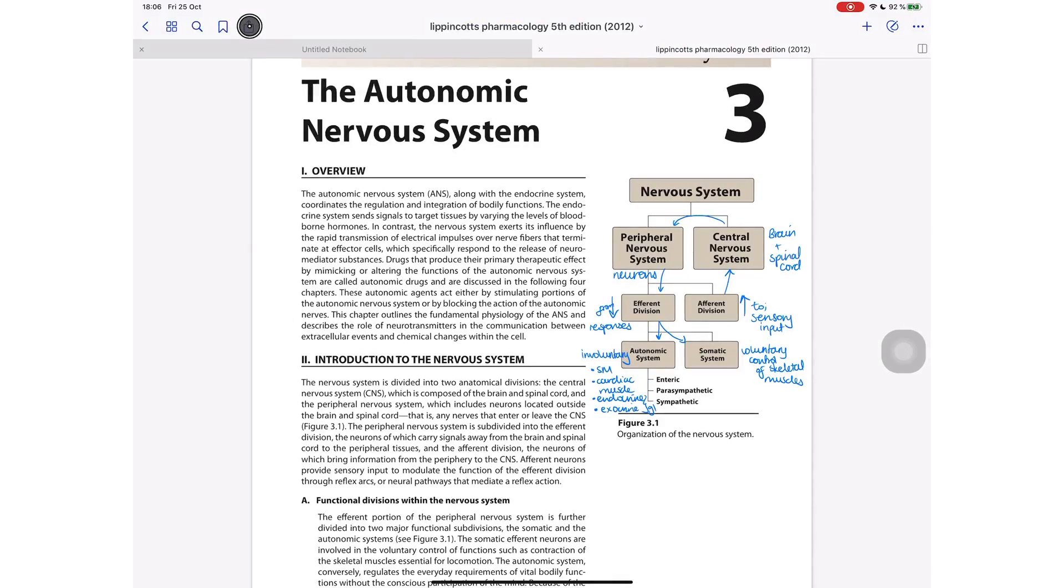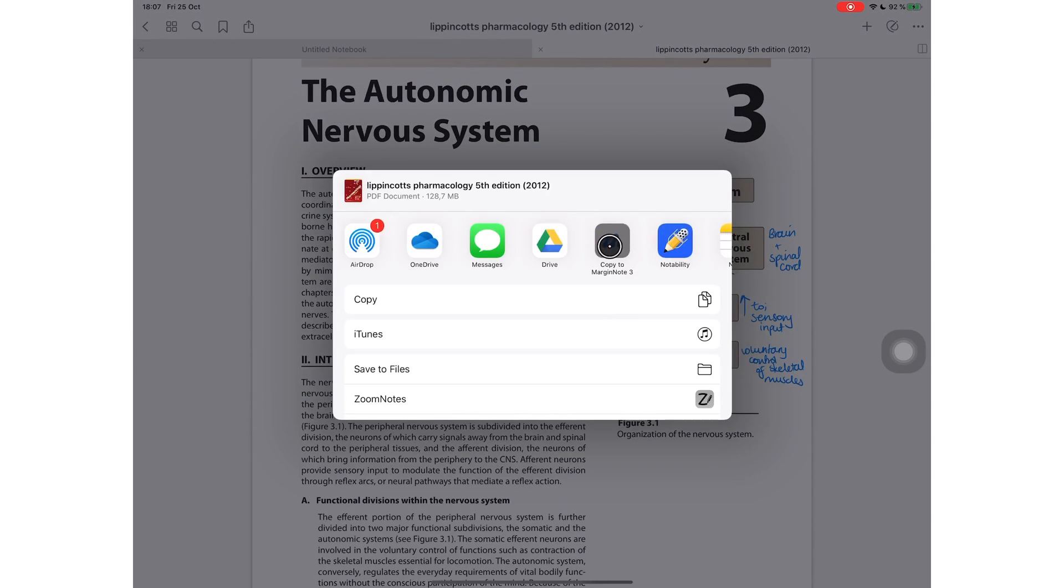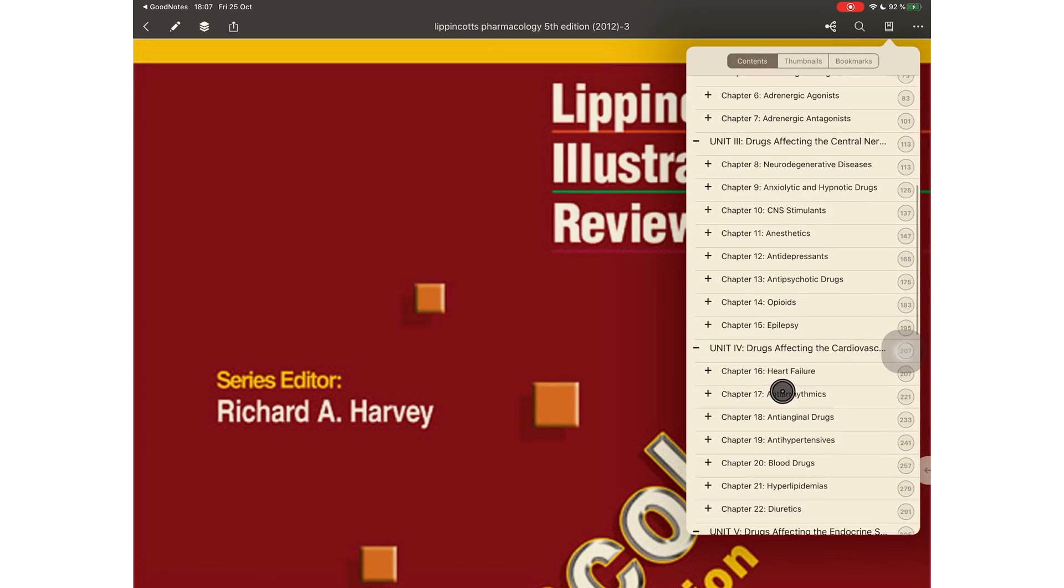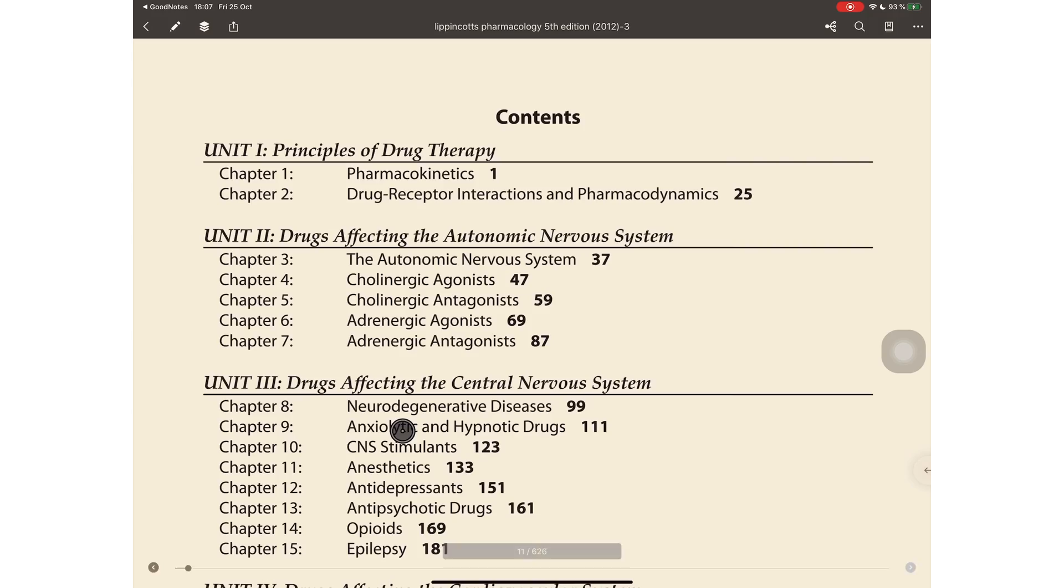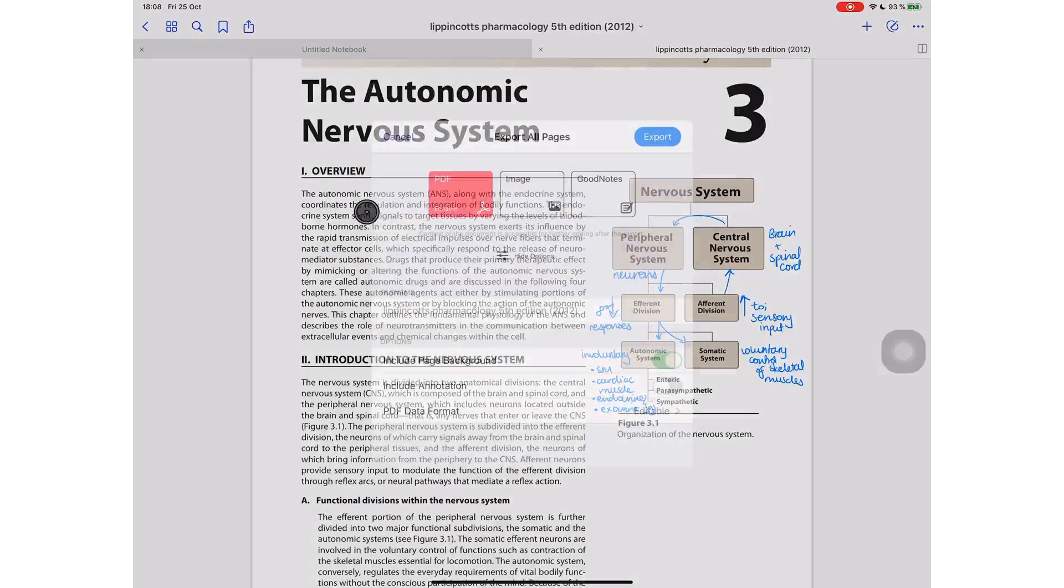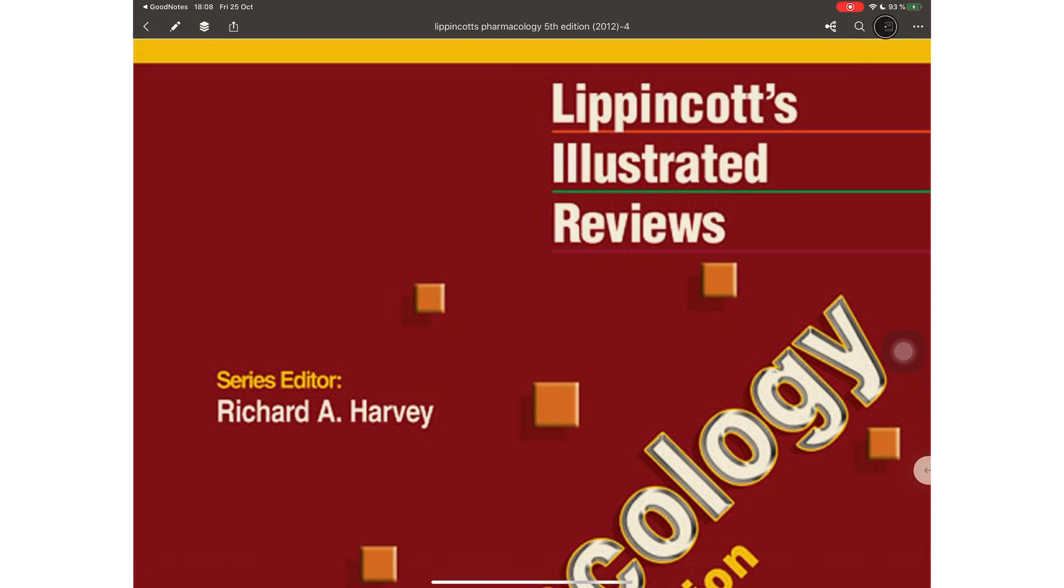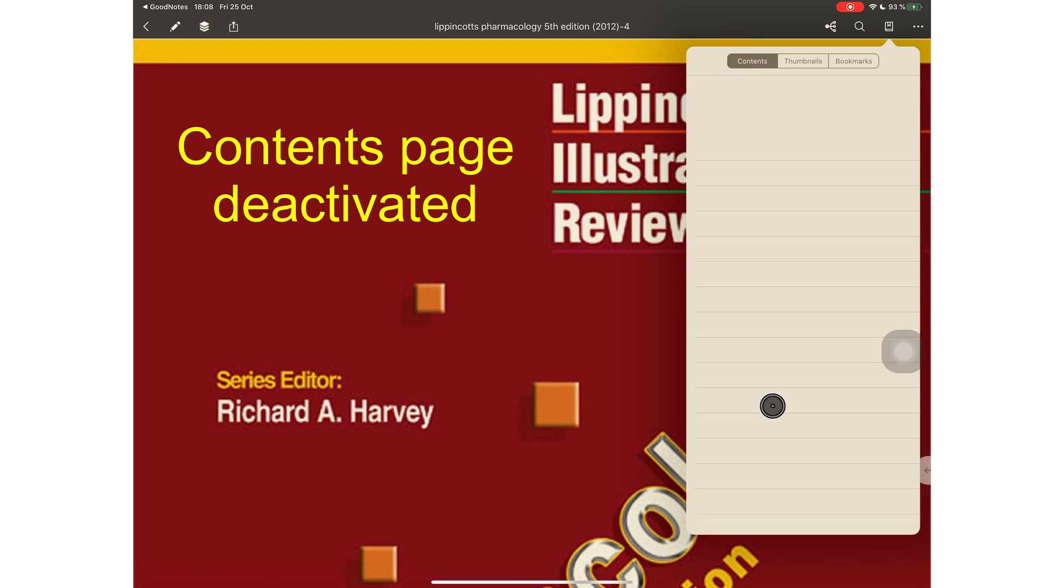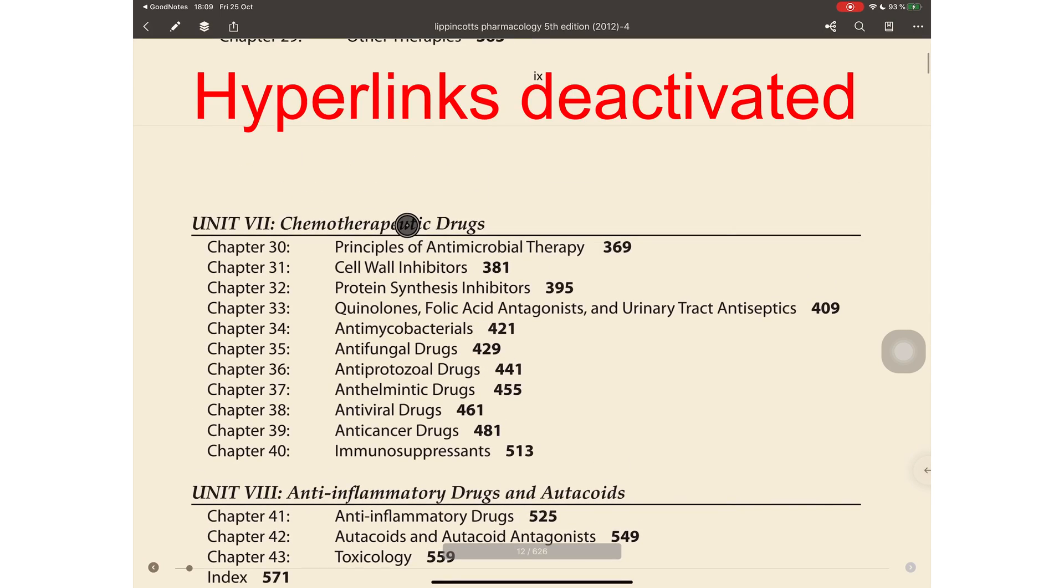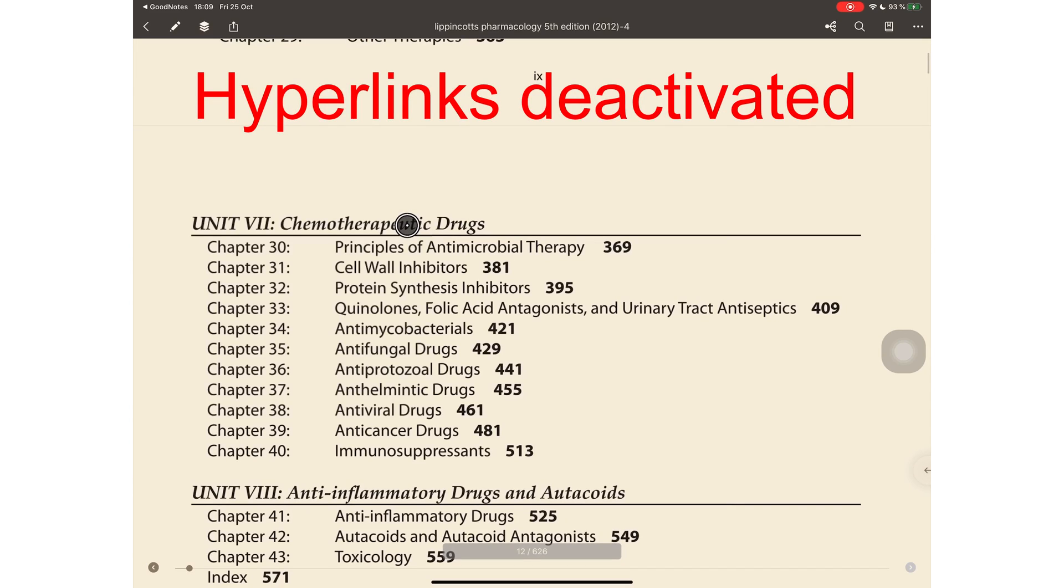I've also exported the same document out of GoodNotes 5, still editable, to MarginNote 3 so that I can demonstrate that the outline of this document is still active and so are all the hyperlinks in the document. This is a really cool and useful feature. If you export your PDF as a flattened PDF, your hyperlinks and your outlines are both deactivated. As demonstrated with this PDF file that I exported as a flattened PDF, it neither has active hyperlinks nor the outlines that are in the textbook.